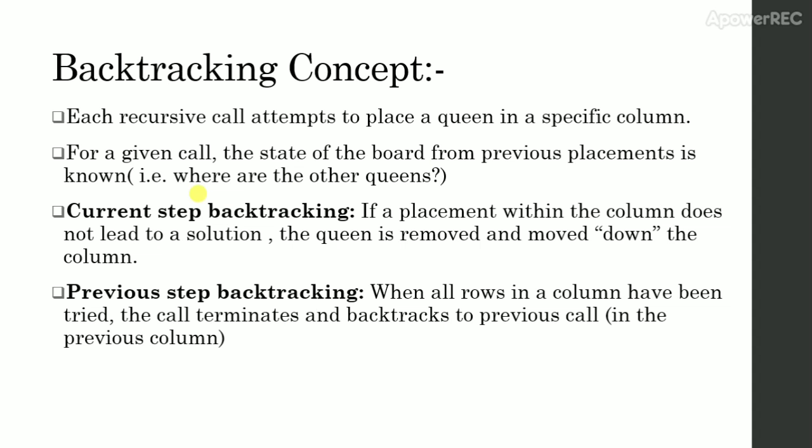Backtracking Concept. Each recursive call attempts to place a queen in a specific column. For a given call, the state of the board from previous placements is known. That is, where are the other queens?